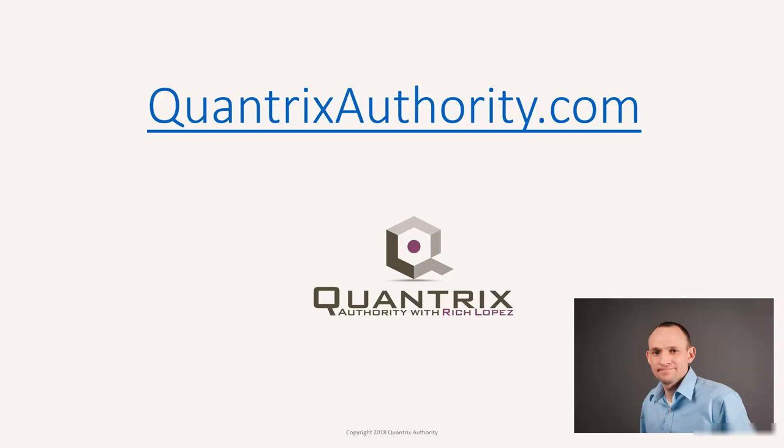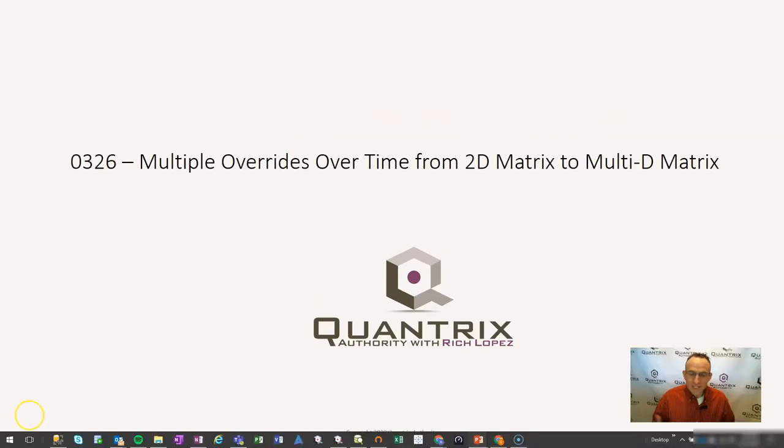I love Quantrix and I want to make you a Quantrix master. Go to QuantrixAuthority.com to learn more. Hey, welcome back to another netcast. I'm Richard Lopez, Quantrix Authority.